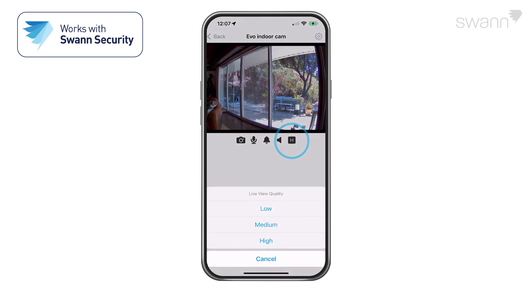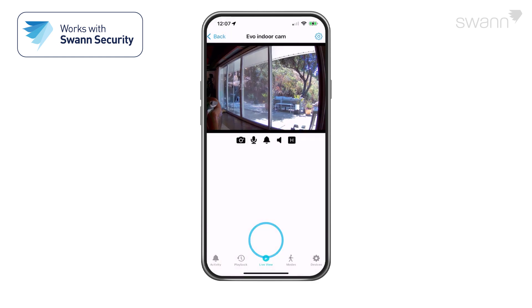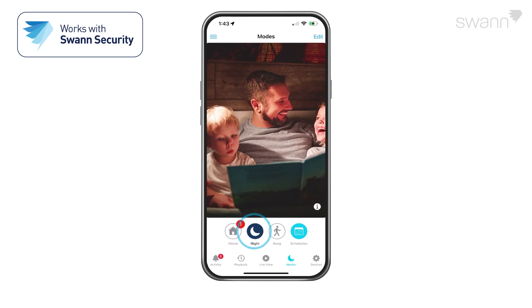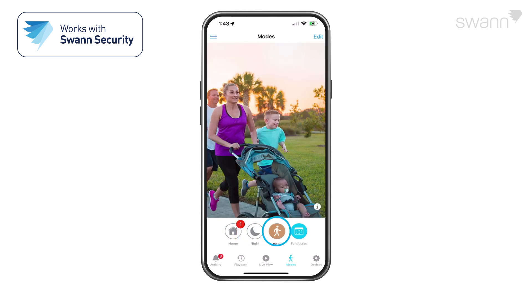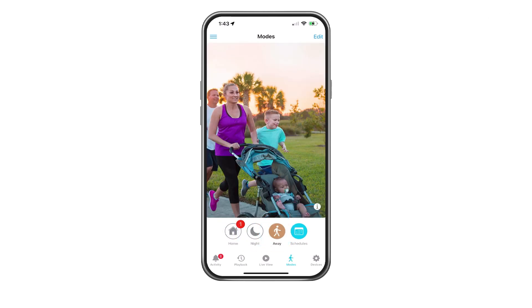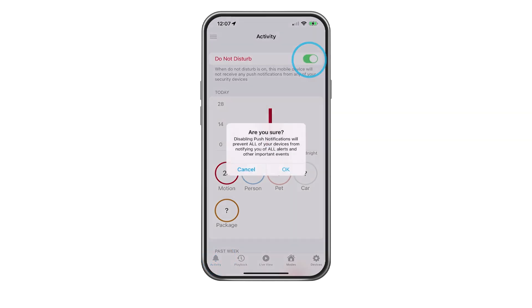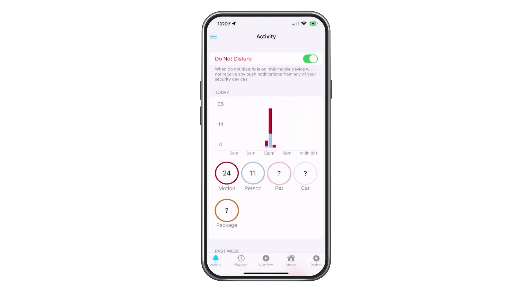The speaker icon mutes and unmutes the audio stream. Tap to toggle image quality. Select the Modes tab, then select Home, Night, or Away as your active mode. Select Activity and then Do Not Disturb to suspend all push notifications.